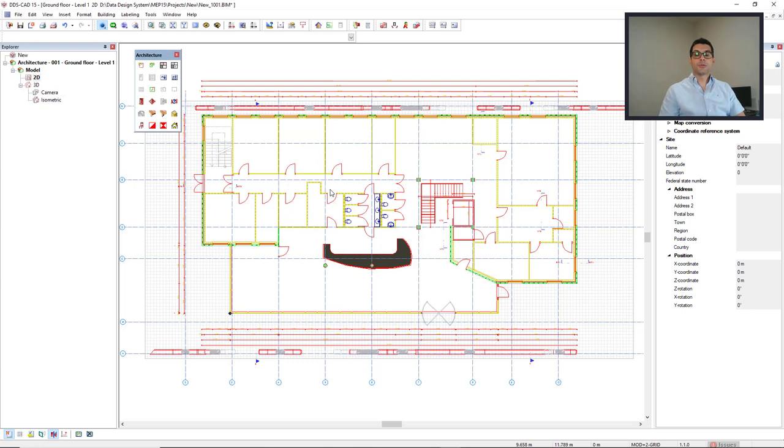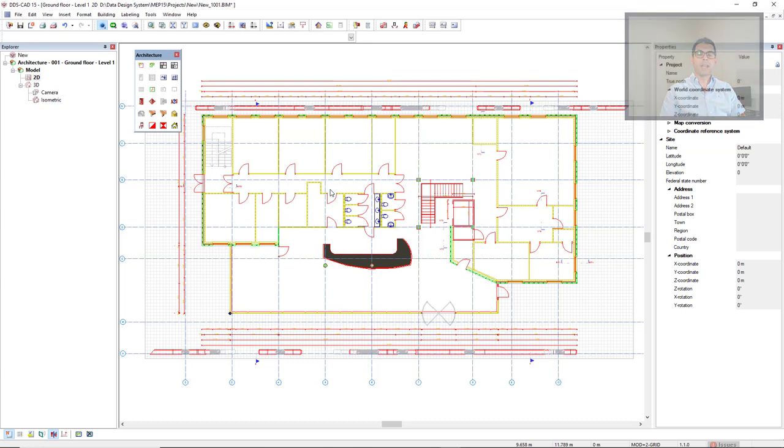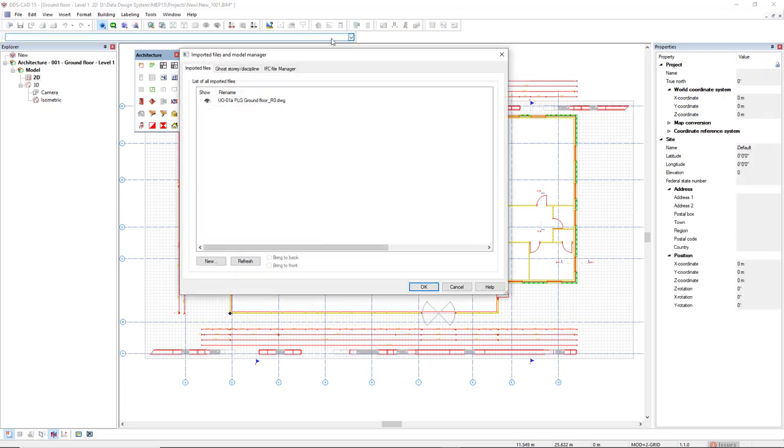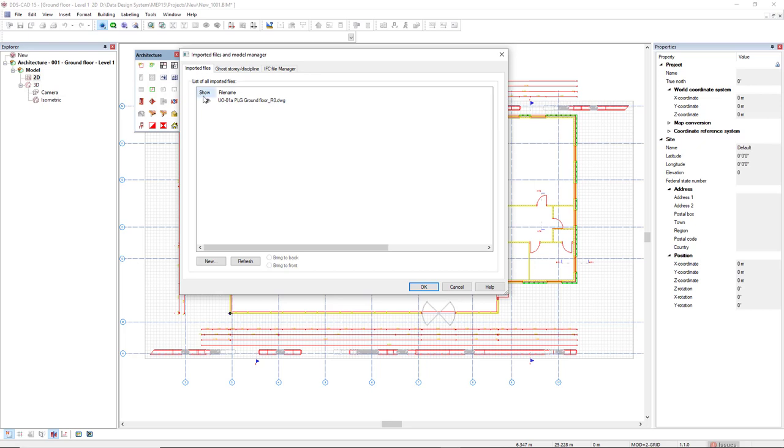If I would like to see all the external references I have inserted in this model, I come to Import Model Manager. And in the tab Imported Files, we see here the list of imported files. In the column Show, I can click on the eye icon to turn on or turn off the external reference.